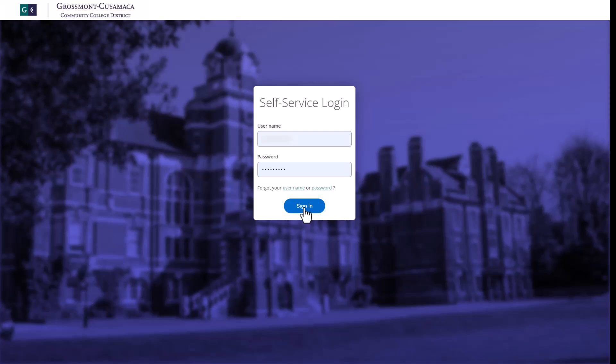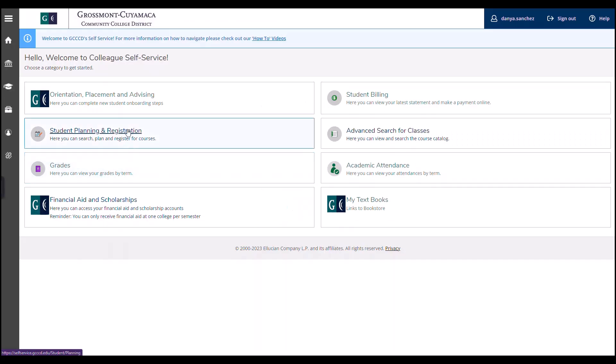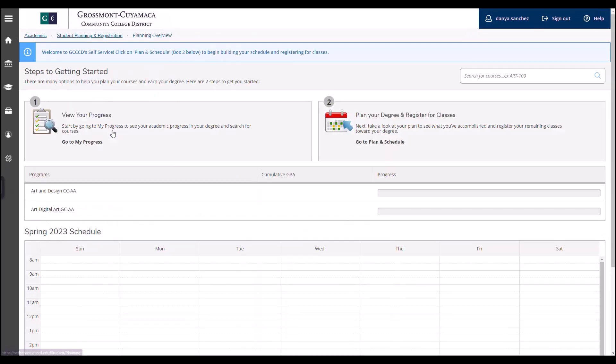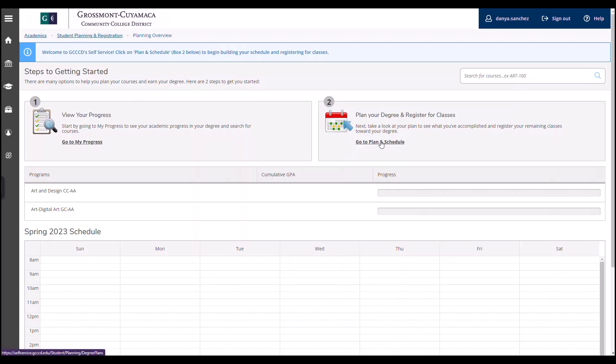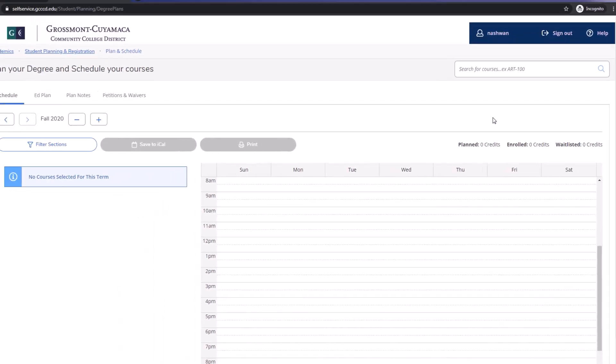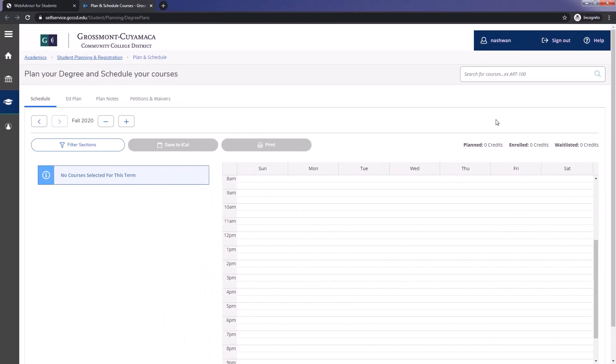Once you are logged in, click on Student Planning and Registration and then click on Go to Plan and Schedule. In this screen, you will see your schedule in a weekly format based on the semester you are on.